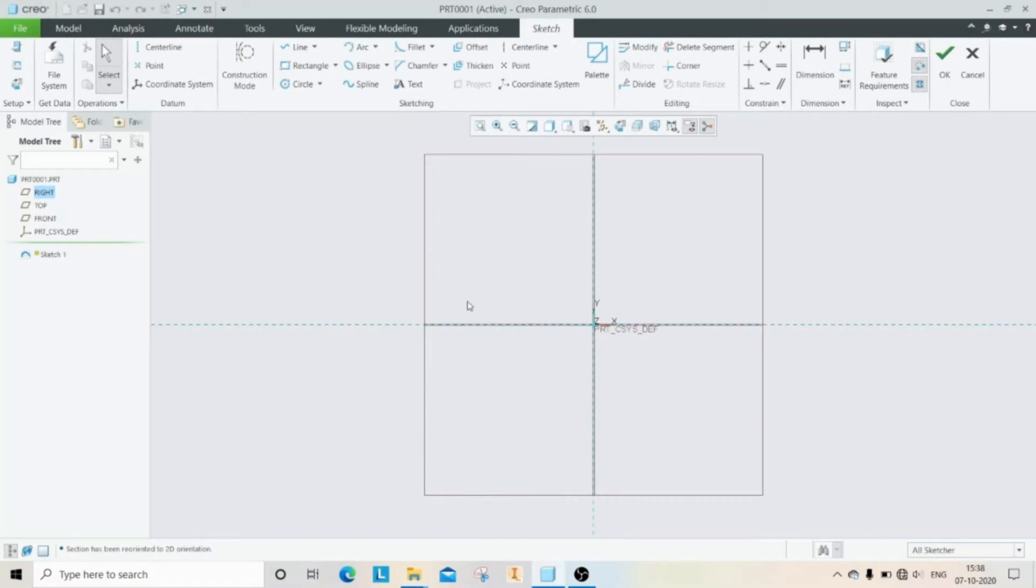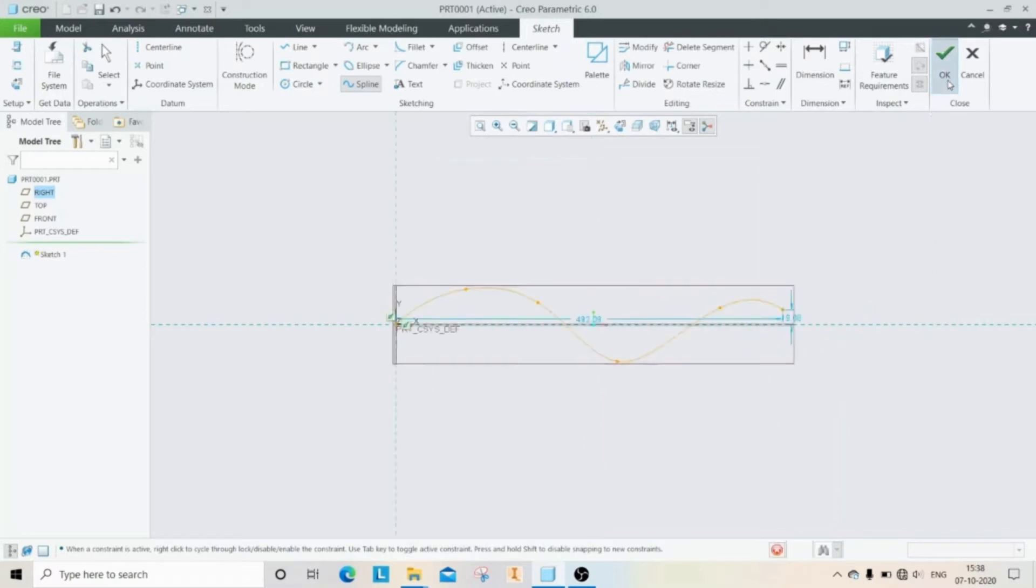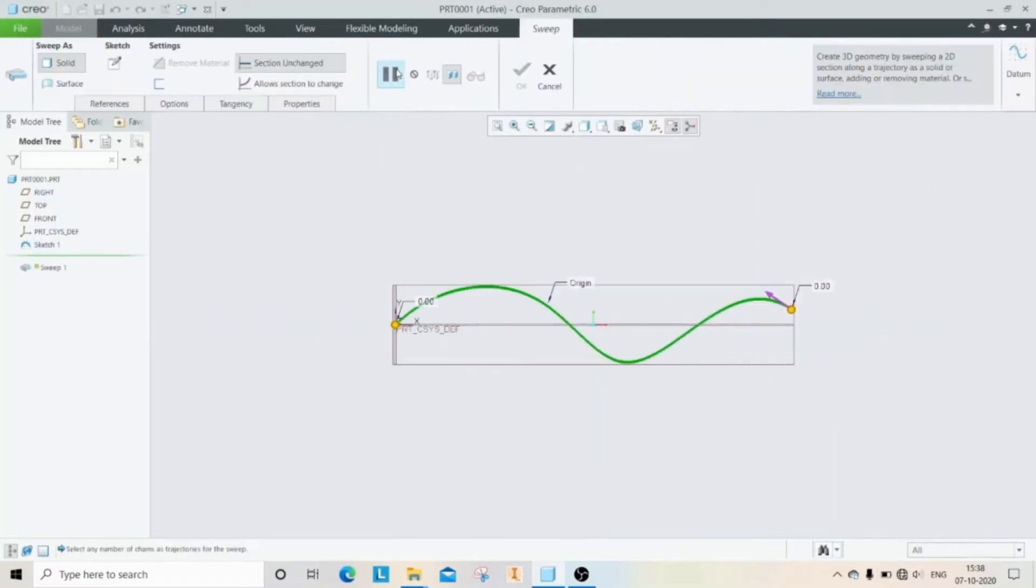Let's create a sweep path using a spline. Then click OK and click on sweep.